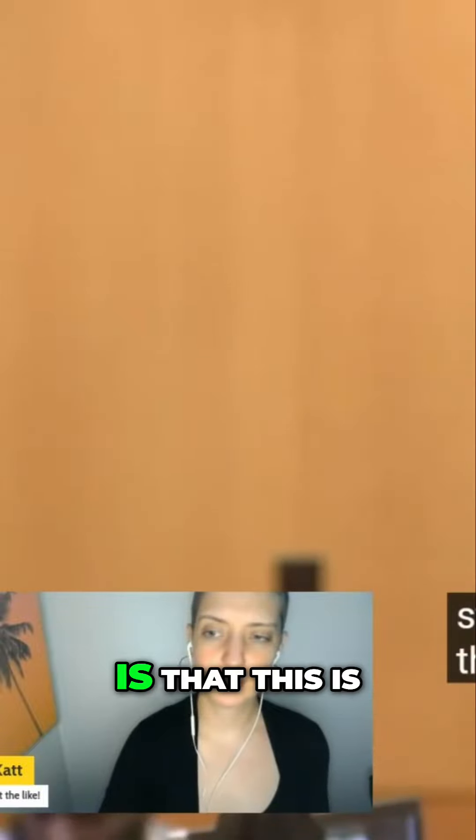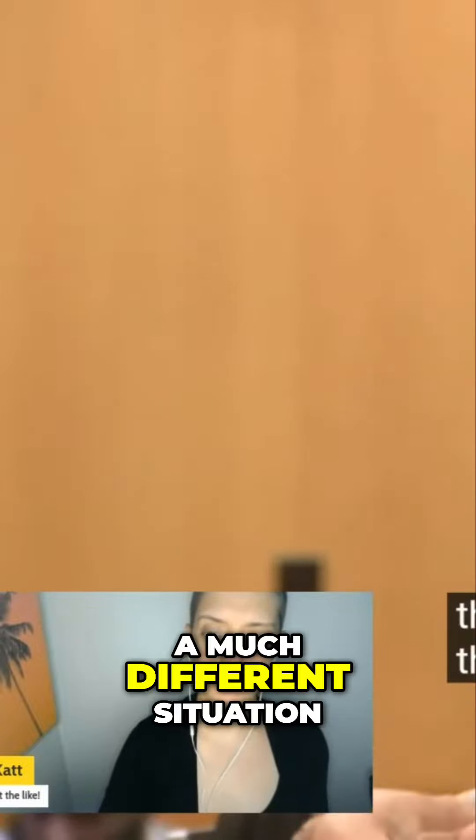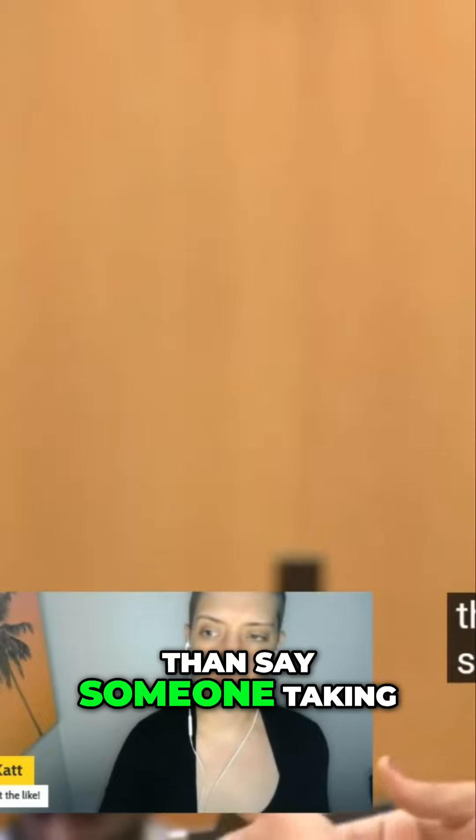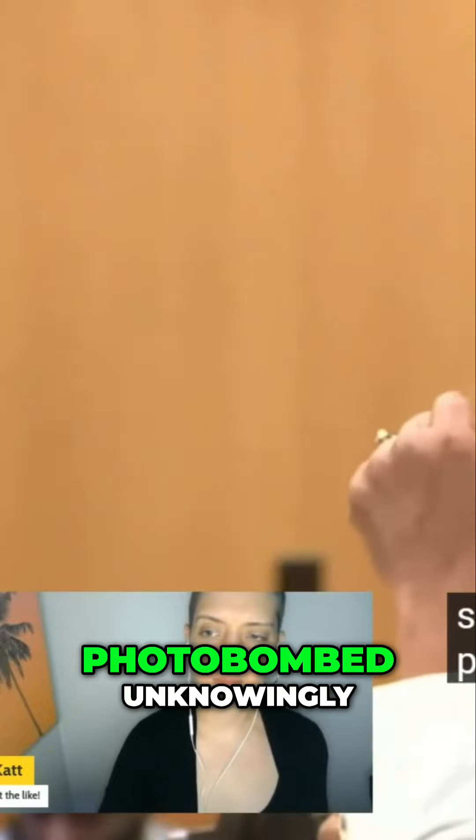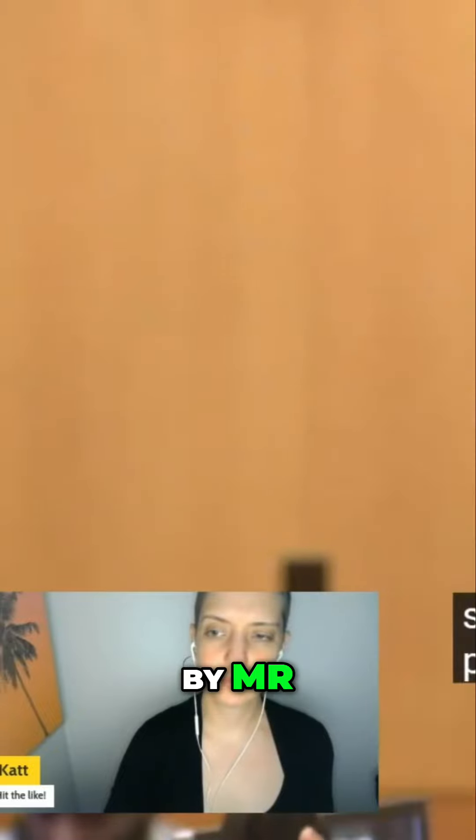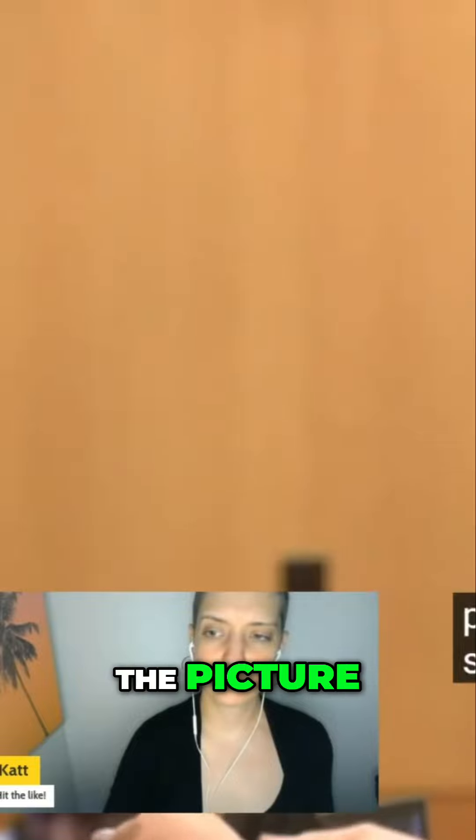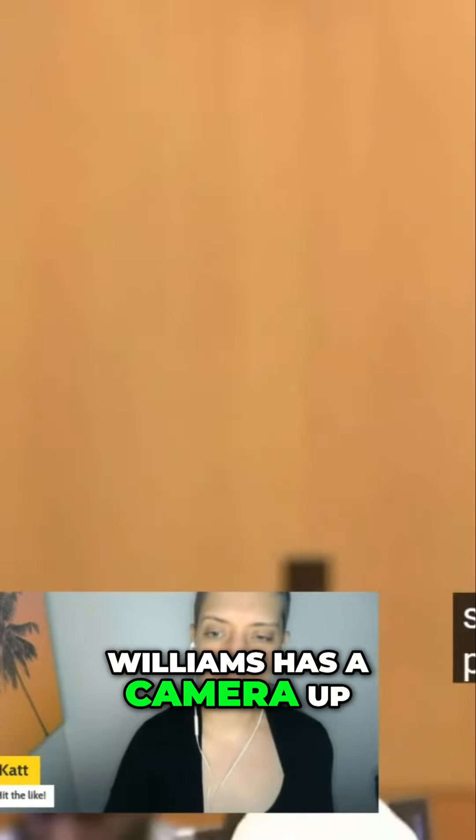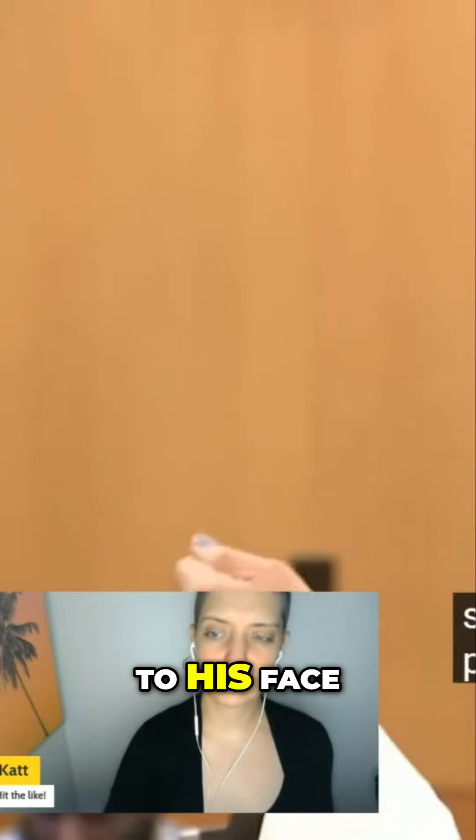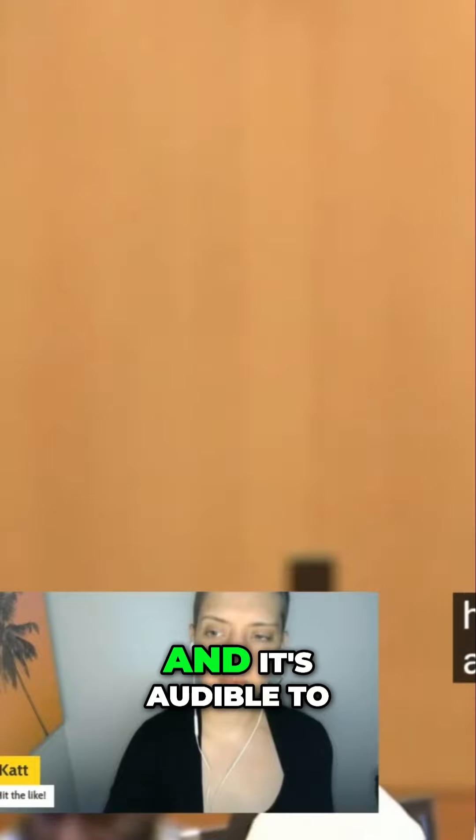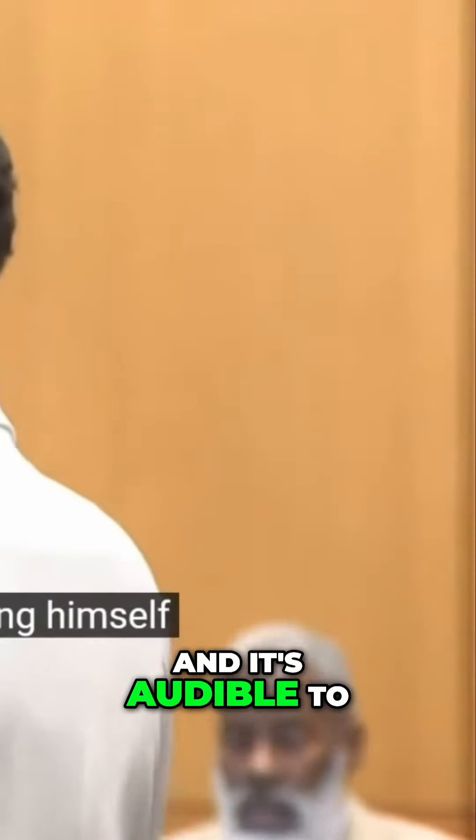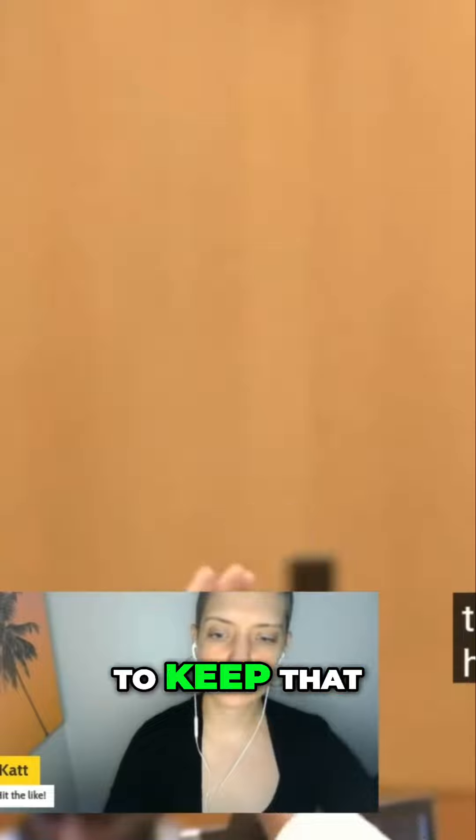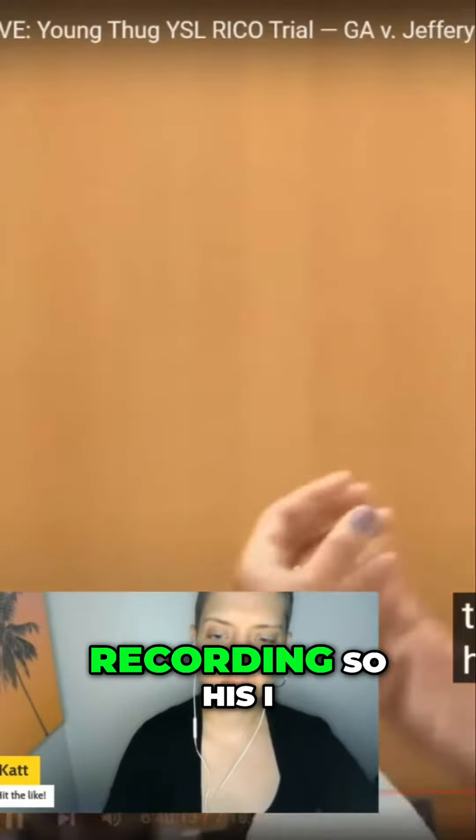The other thing I would point out is that this is a much different situation than someone taking a selfie and getting photobombed unknowingly by Mr. Brown standing behind me until I look at the picture. Mr. Williams has a camera up to his face. He is video recording himself, and it's audible to a listener that words are being spoken. He did not have to keep that recording.